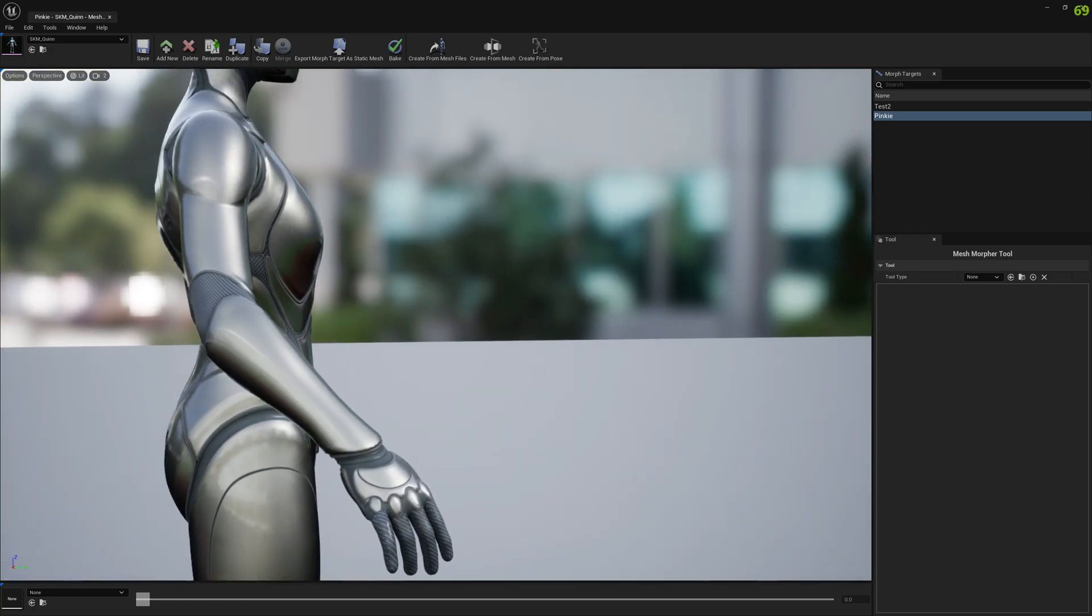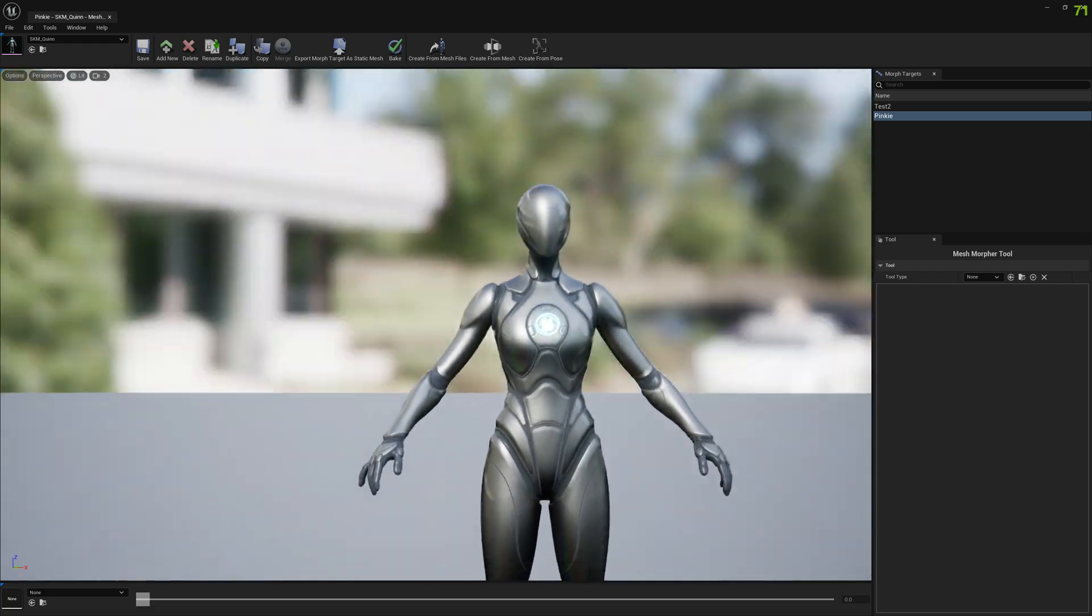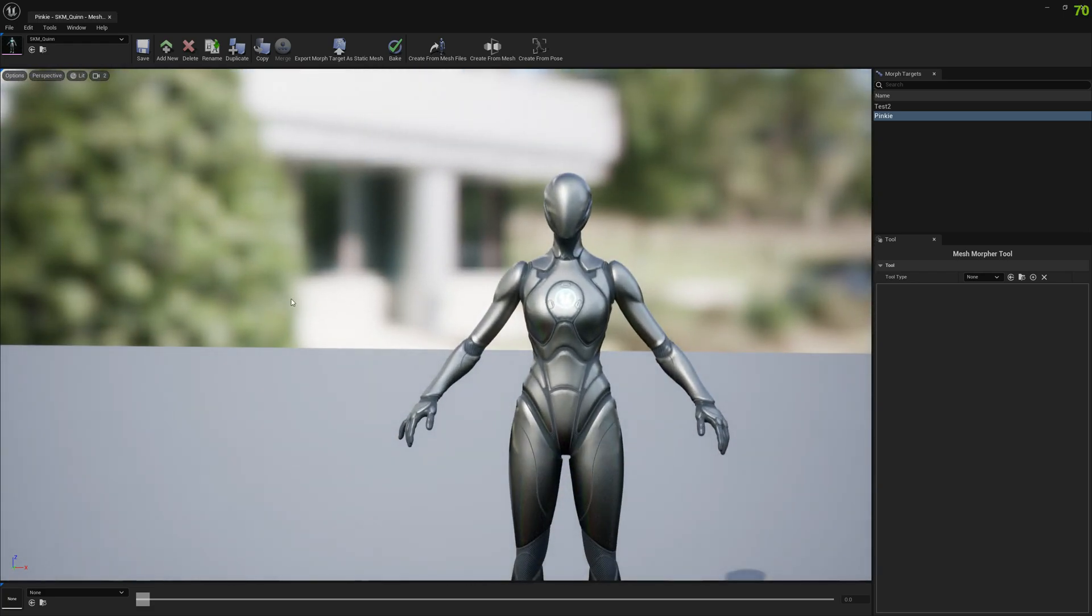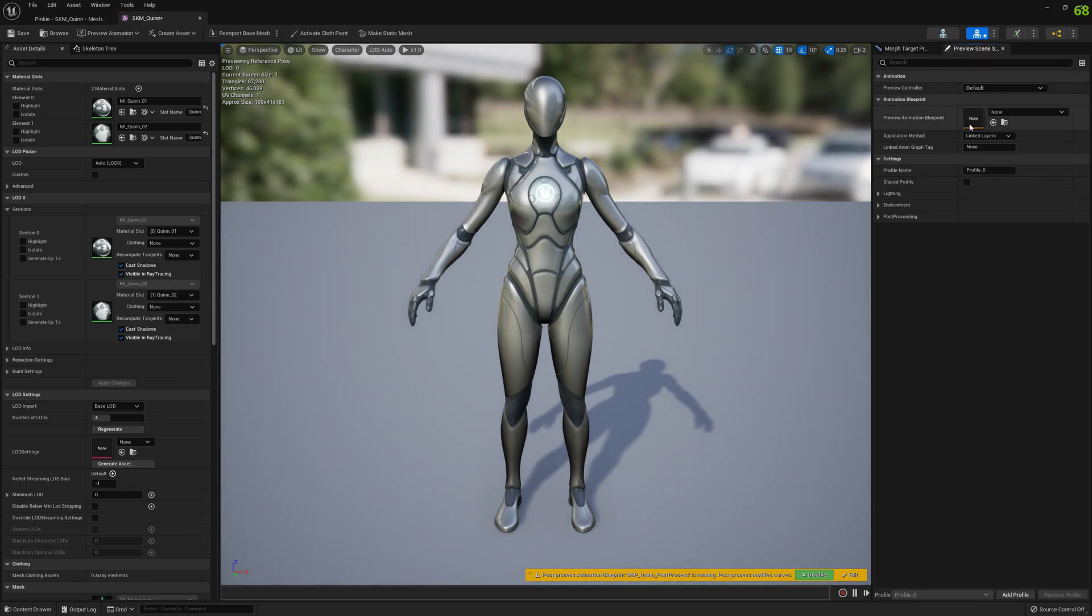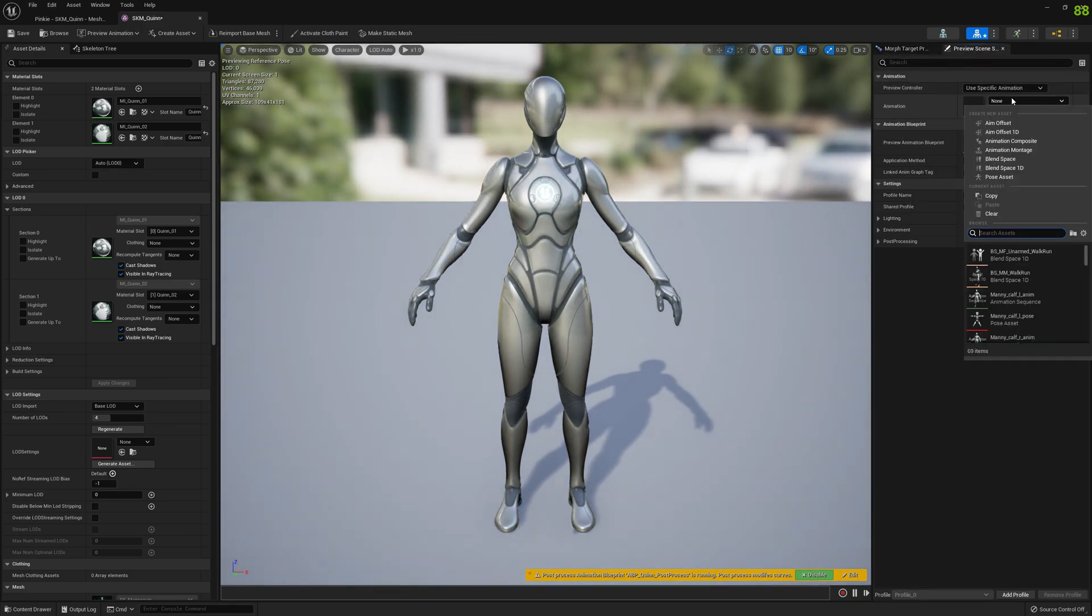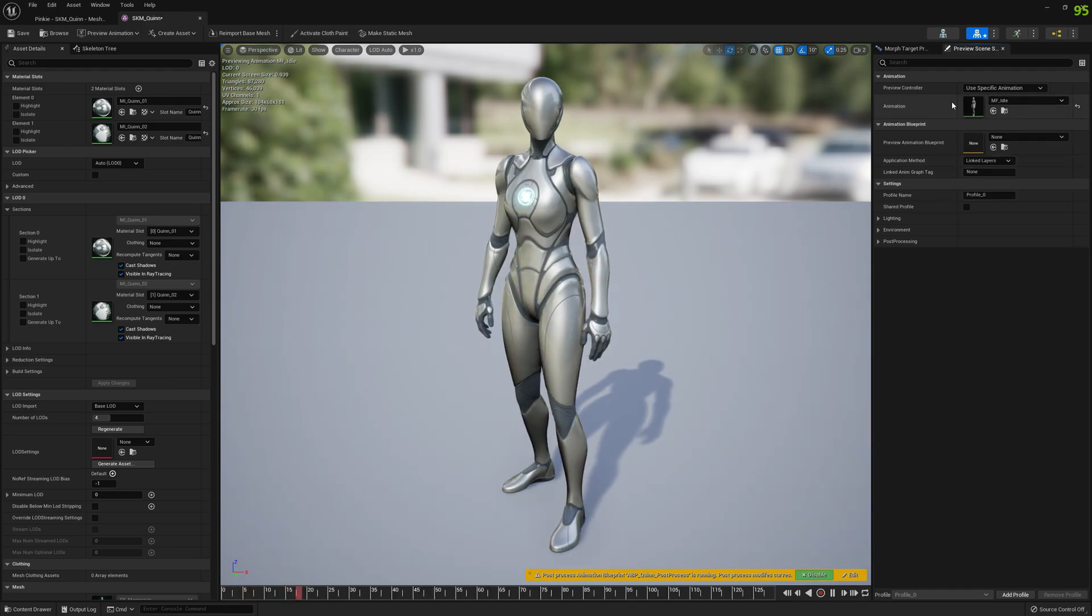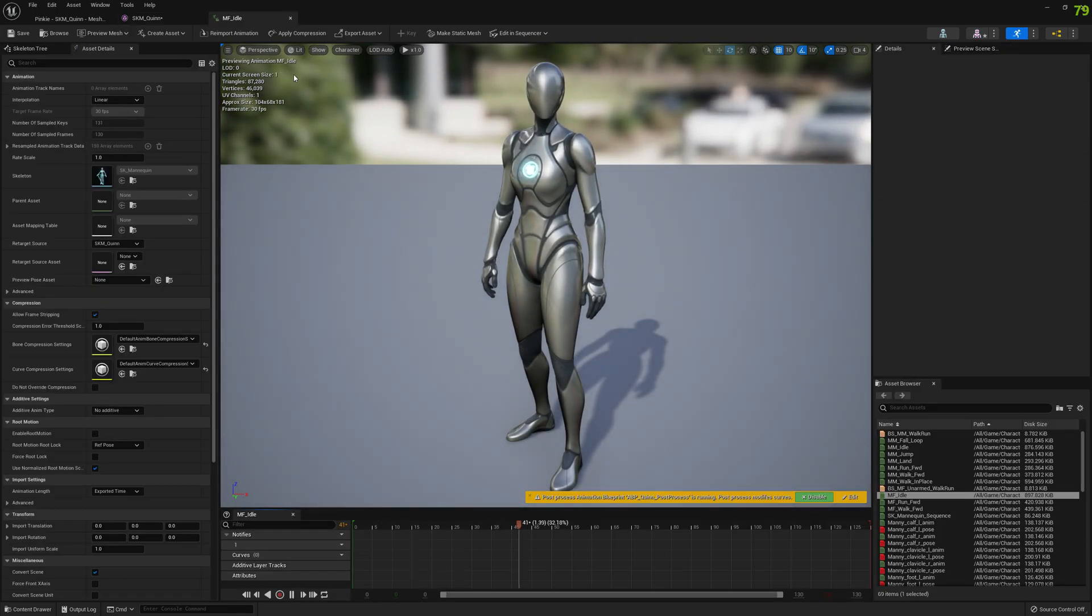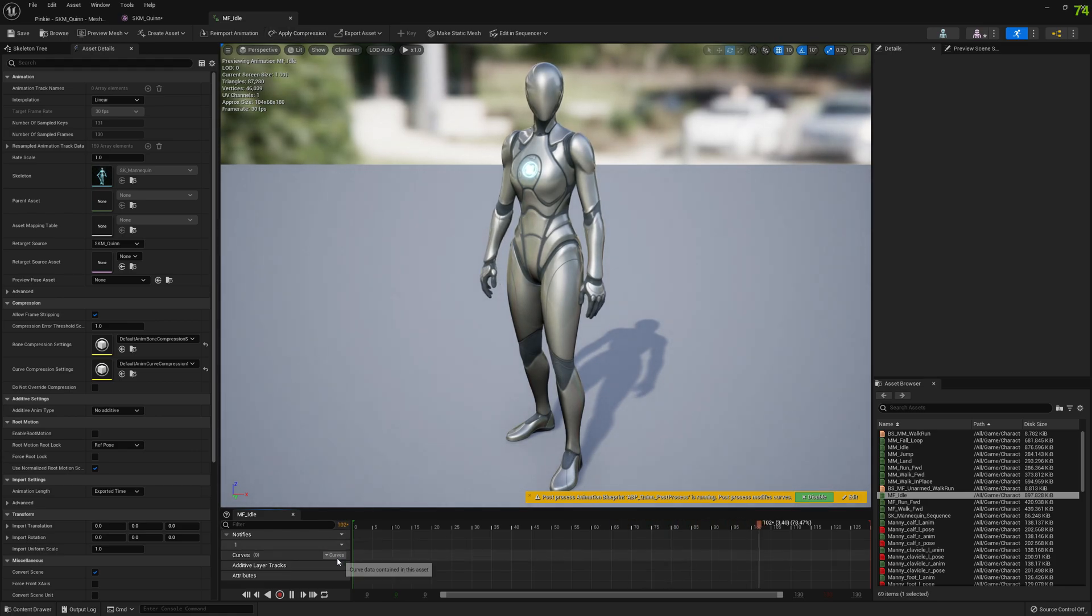We can open the skeletal mesh and we can use a specific animation and select our idle animation. And if we open the idle animation as well, we can add a new curve here.